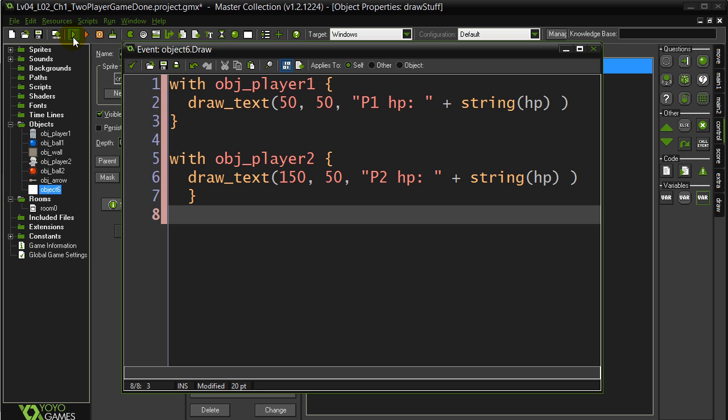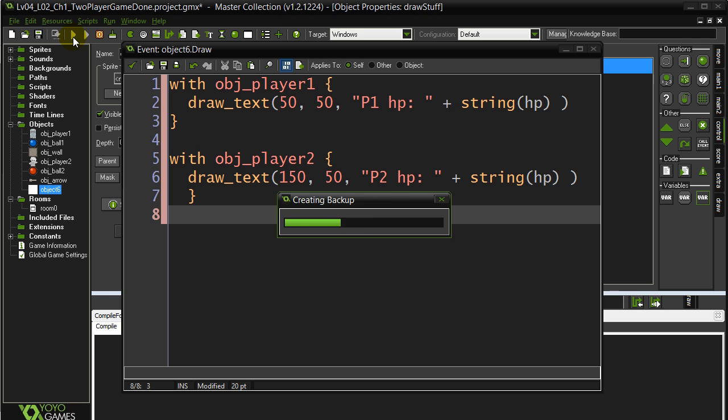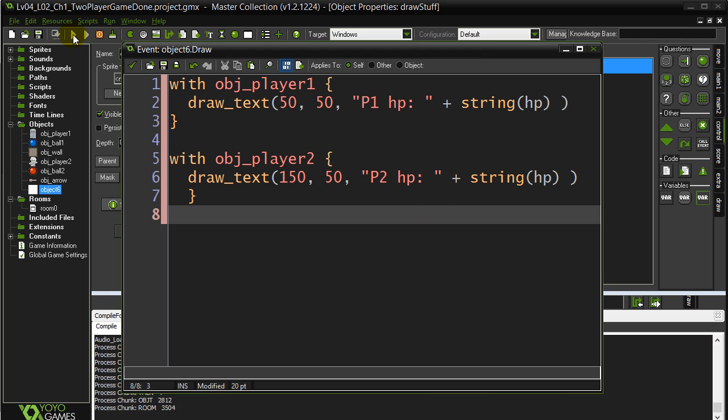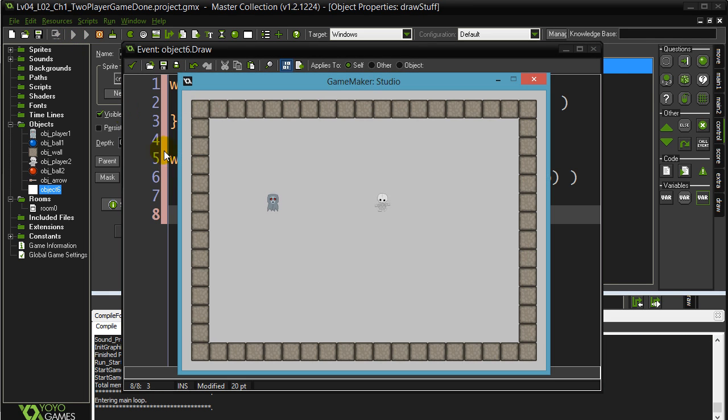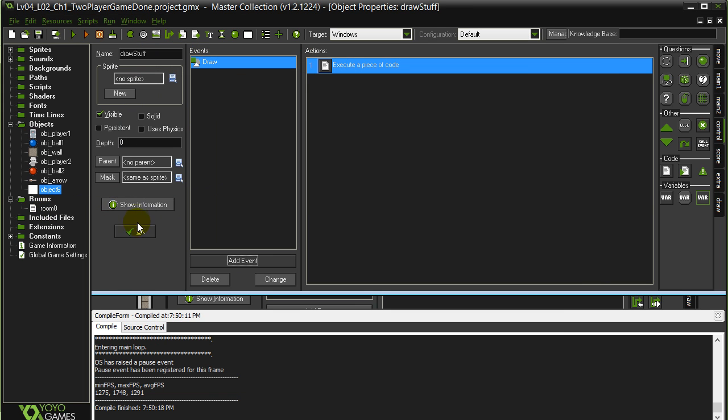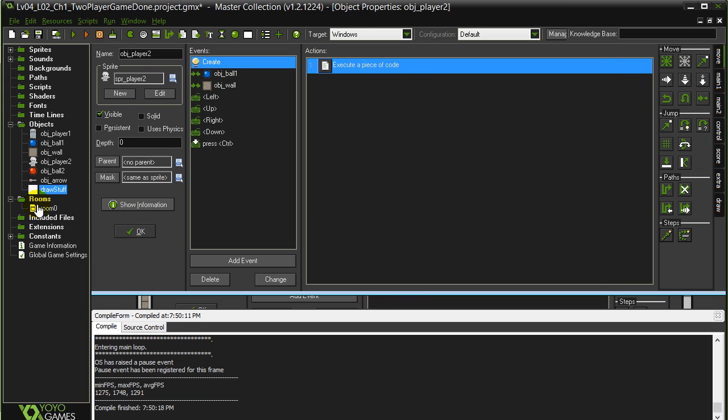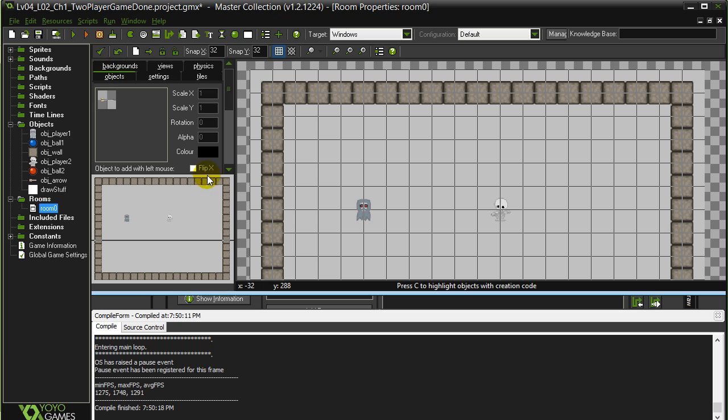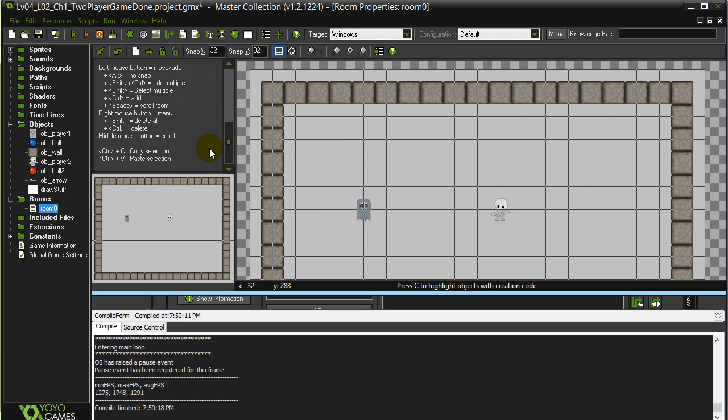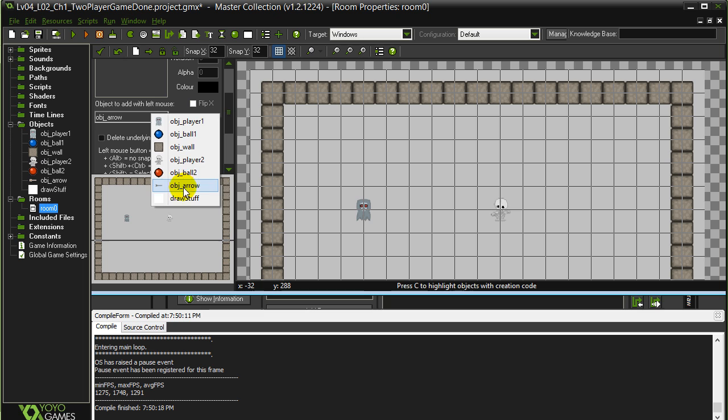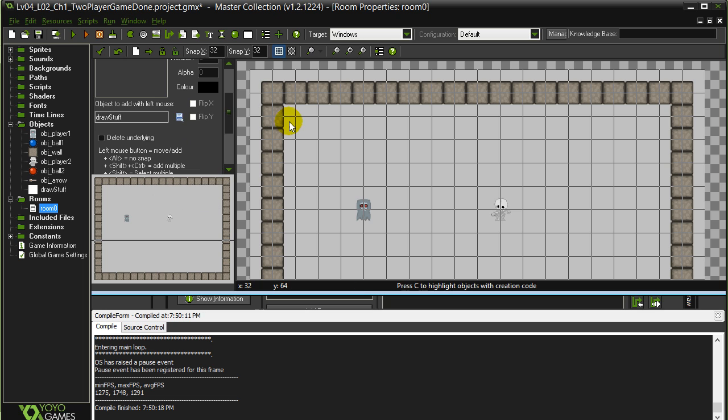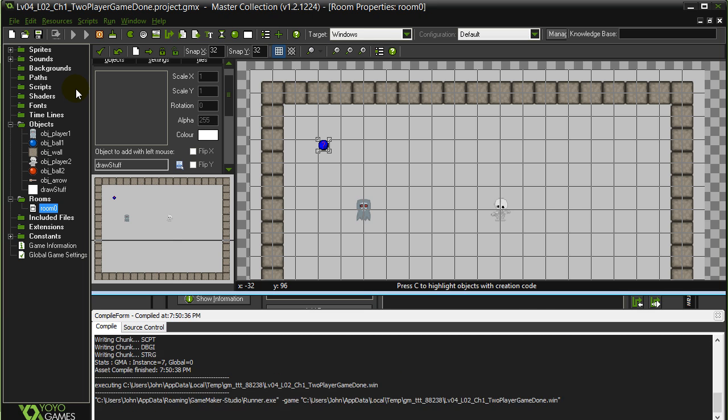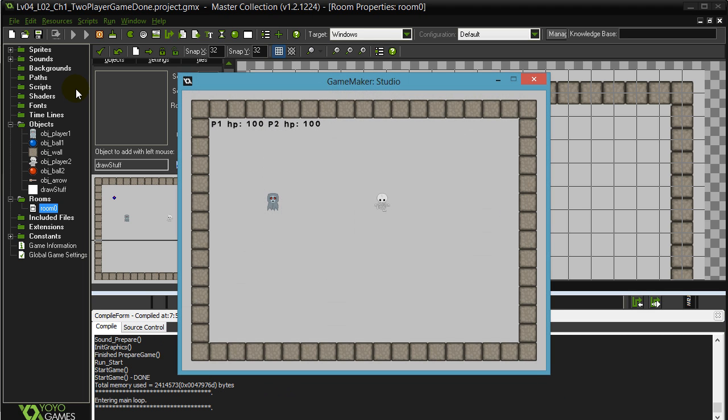Let's test this out. Now I already know that I forgot to do something here. I'm not seeing anything drawn out because, like a lot of beginners, I did not add the draw stuff object to the room. So you can put it anywhere you want. It's invisible. And now it's going to be drawing. And not bad.